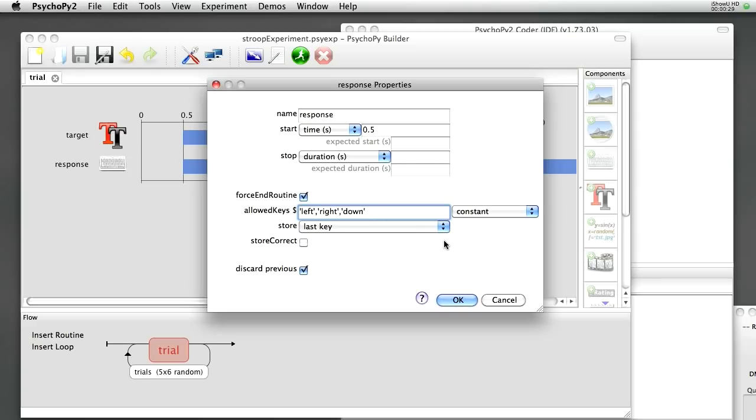So notice that any keys that I want to put here I separate by commas and I have to put inverted commas around the name of each of the keys. If I leave that blank, the entire box, then all keys will be available, OK? So that allows the subject to press any key.